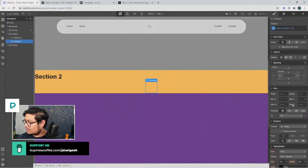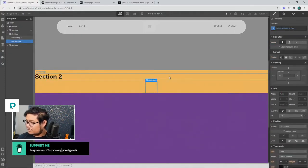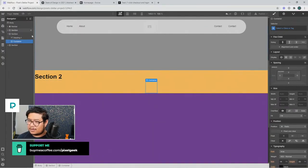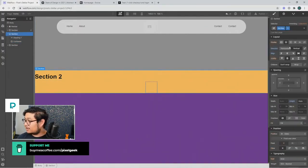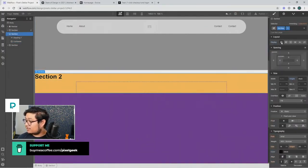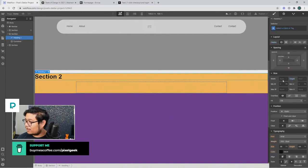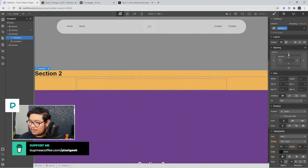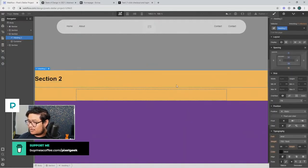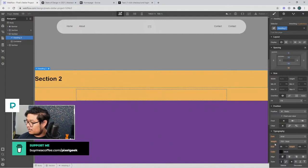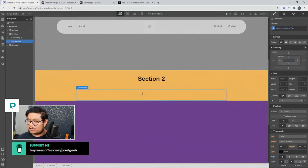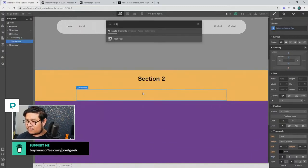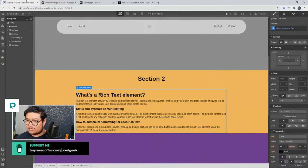I want this container full width. Okay, I don't want that anymore. I don't know why there's that space. Oh, there's that space because of this guy. Okay, cool. So we have a container, and in this container we have like rich text.